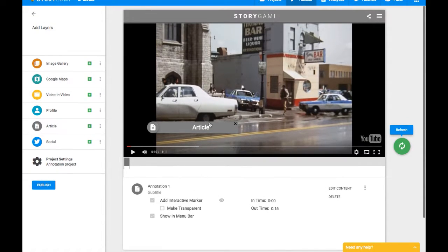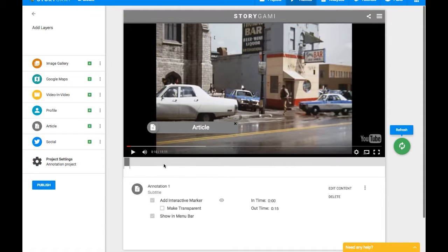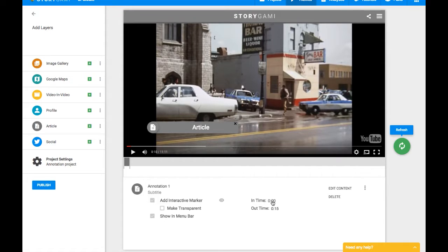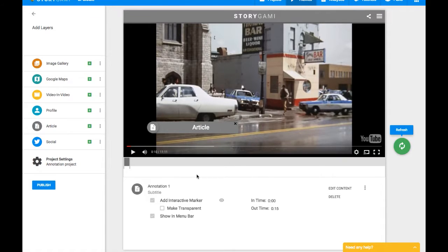You'll also see that when I've done this, this little gray box appears on the timeline. This is a timeline, this bar down here, of where all your different annotations are going to go. And this annotation has defaulted to starting at zero, which is the very start of the video, and then ending at 15 seconds into the video. So that means that this little marker is going to be on the screen for 15 seconds.